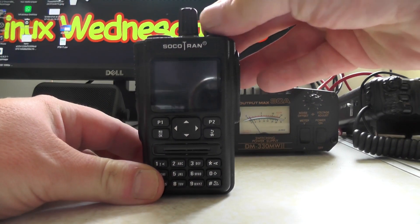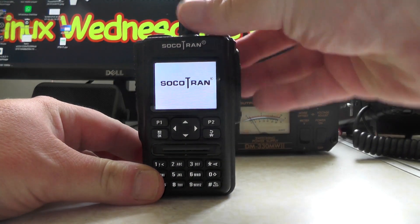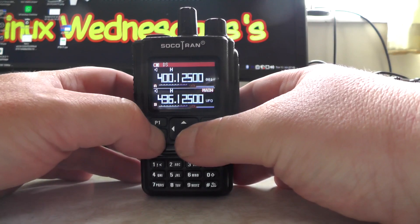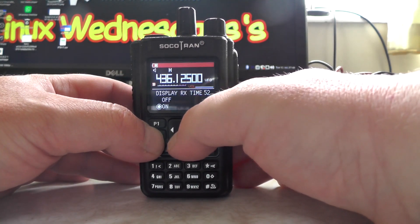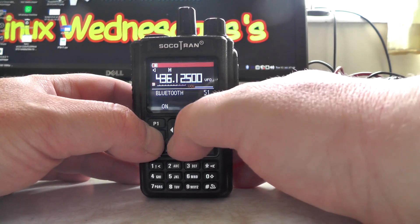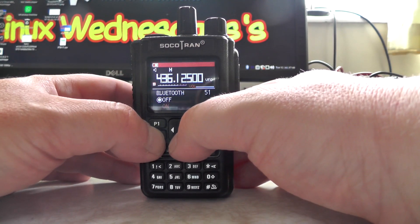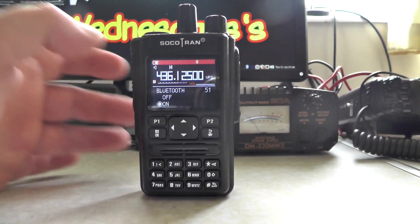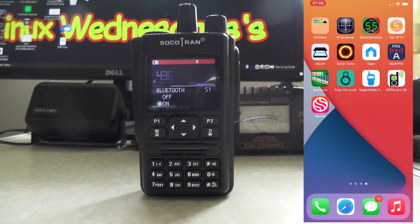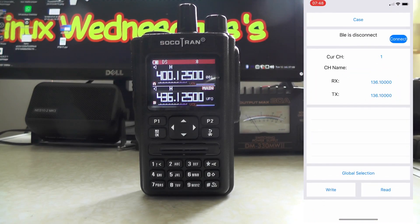We're up in the shack. First thing you do is turn on the radio and go to menu number 51, which is the Bluetooth setting, and turn the Bluetooth on. Now we go to the app, which is called Super Walkie-Talkie.